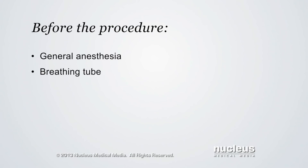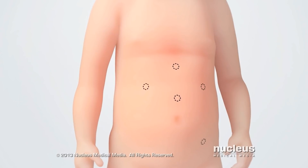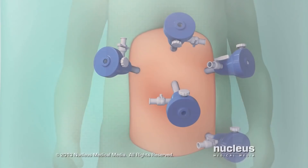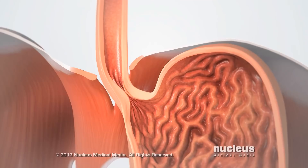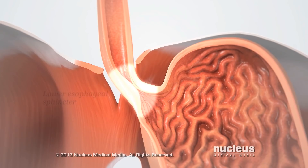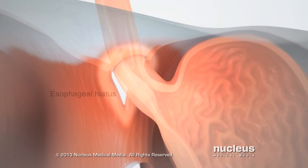Commonly, the surgeon will make five tiny incisions near or in the belly button and on the right and left sides of the upper abdomen, and insert tubes for a camera and surgical instruments. Next, the surgeon will carefully find the lower esophageal sphincter near the entrance to the stomach. The esophageal hiatus may be tightened with sutures to prevent the stomach from slipping into the chest.